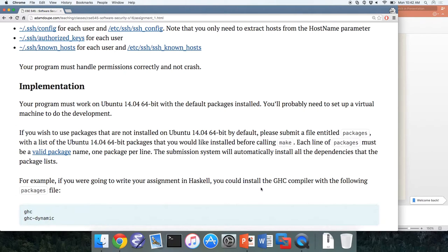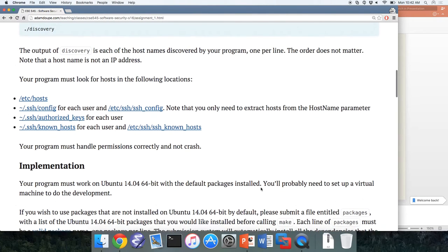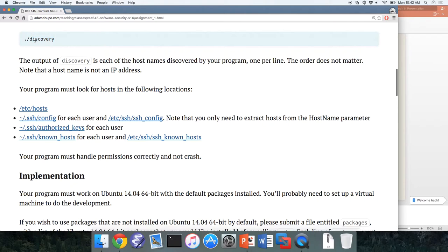If you write your code as a shell script, you still need to have a makefile — it can do nothing in that case, but it must be present. The idea is a standard interface to take your code from source to executable. When you run the 'make' command in that directory, it must ensure that there is a file called 'discovery' and that it is executable.